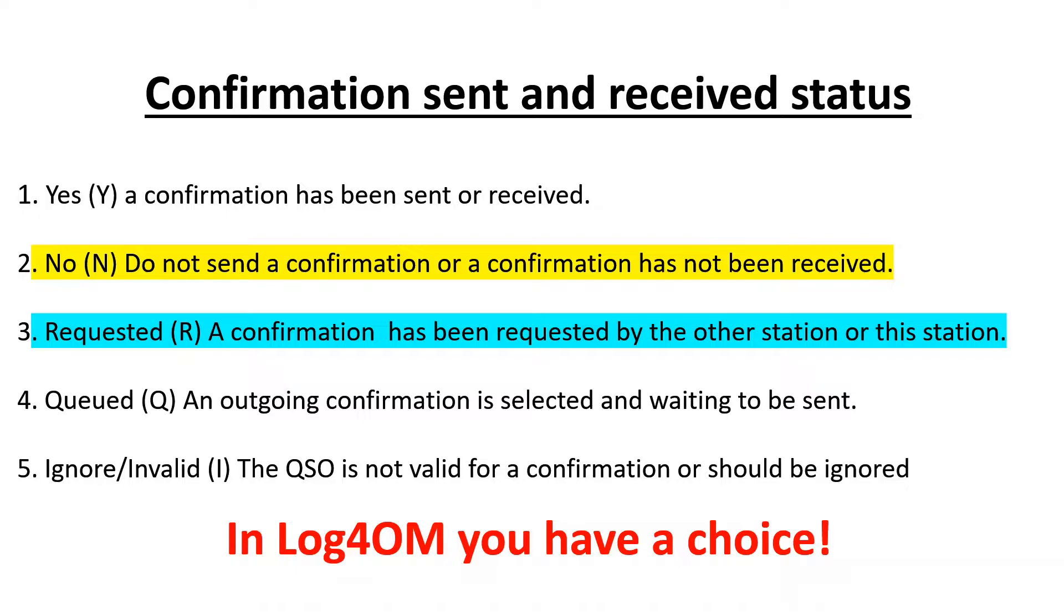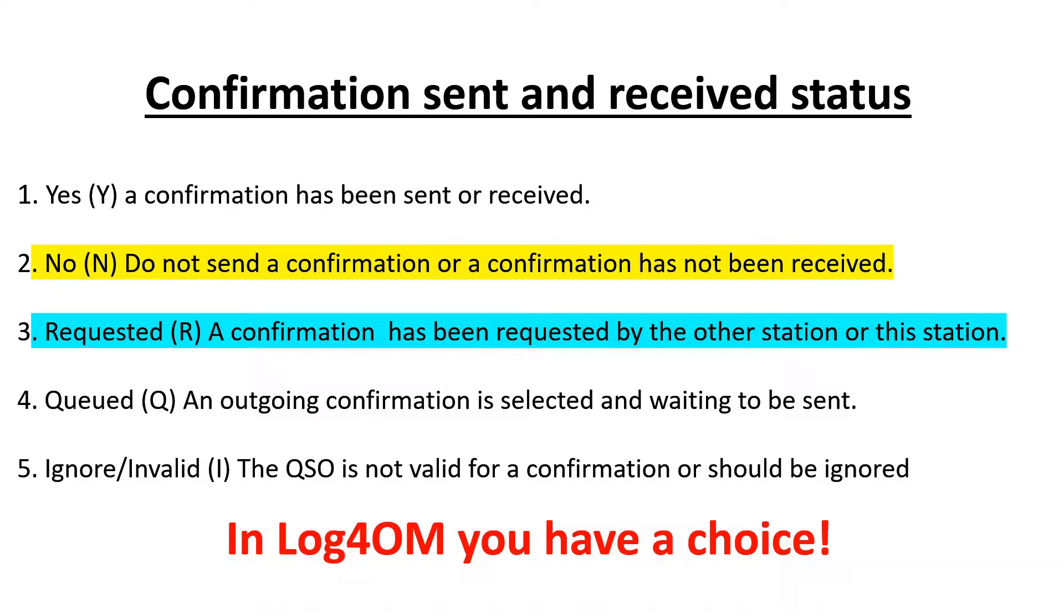Whereas requested now means what the old boys like myself used to understand as no. A confirmation has been requested by the other station or by this station. So this has taken the place of the no as far as ADIF is concerned.